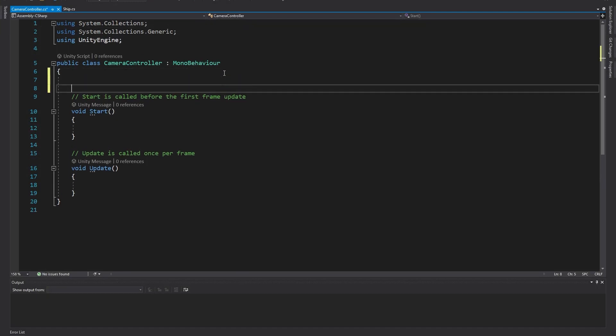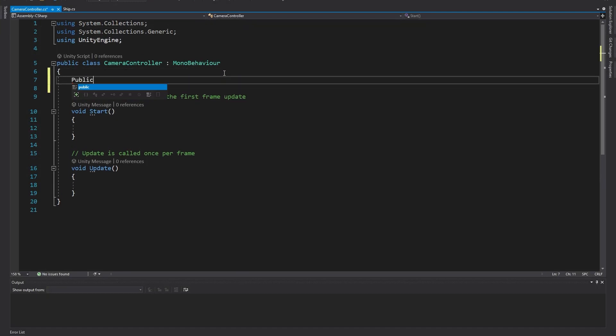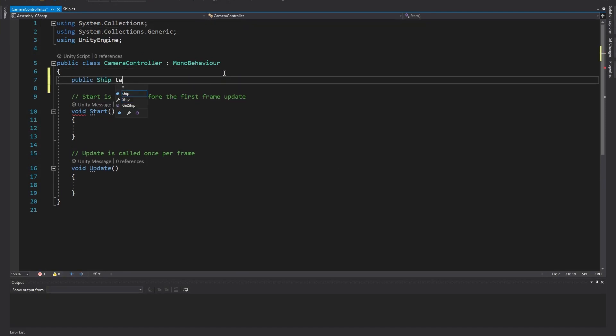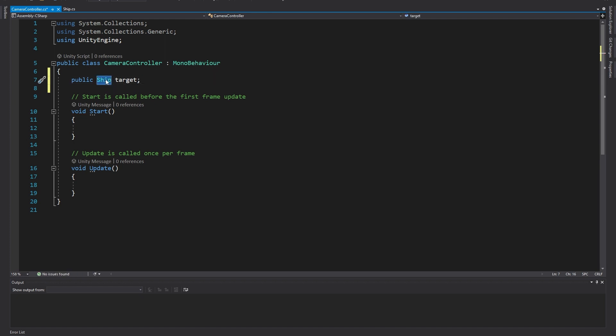First, let's add a public reference to the object we're following. For me, this is a ship type script, but match the name of the script you're using to control your character or vehicle. So I'm just typing public ship and I'm naming the variable target.